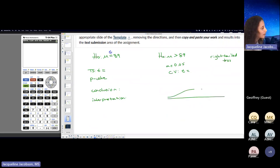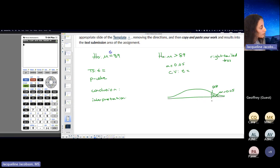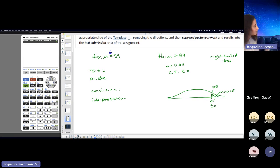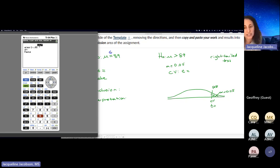If I have a right-tailed test, my rejection region is in the right tail and my alpha is going to be in the right tail. If you have a left-tailed test, it's going to be in the left tail. If you have a two-tailed test, you're splitting it into two tails. My critical value is a T score. I find that using inverse T — not inverse norm — because the population standard deviation is unknown. My area, in my case, is 1 minus 0.05.